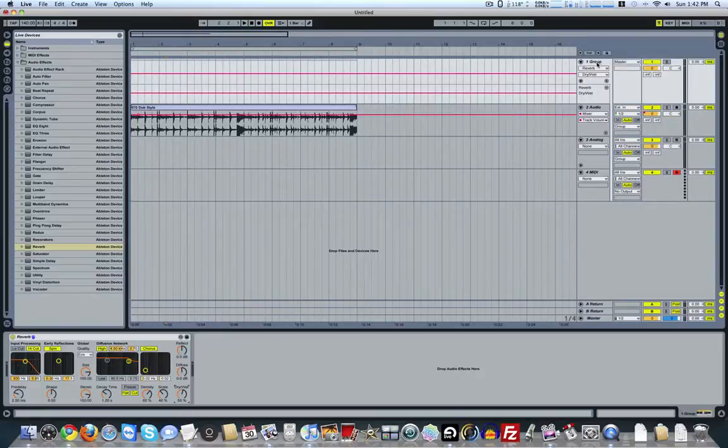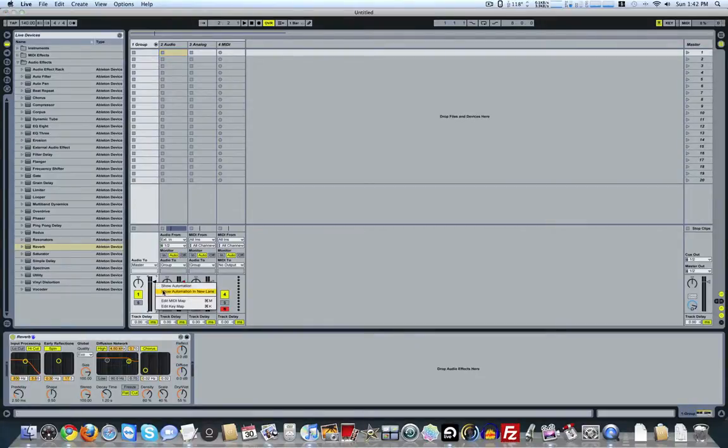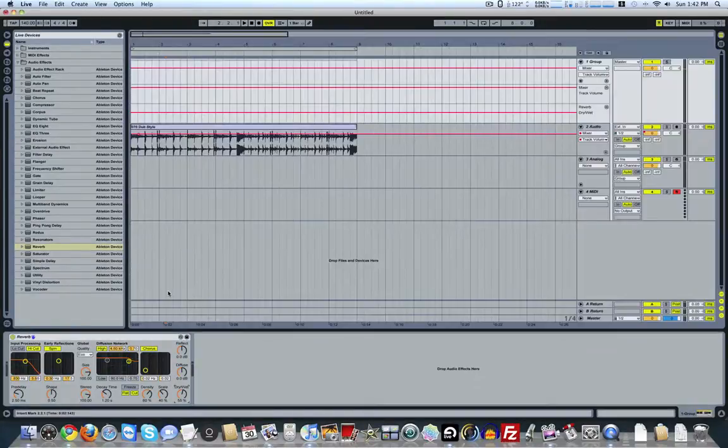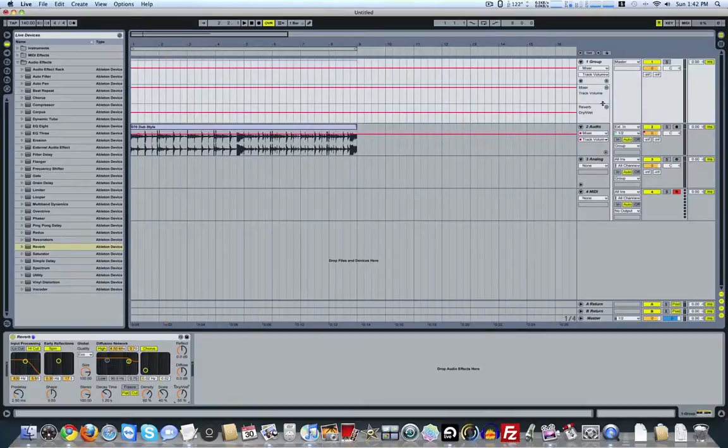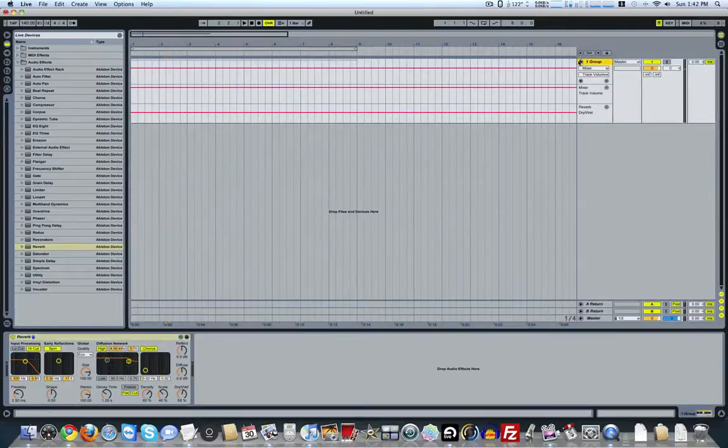Or if we want to control the volume as well, I just go ahead and hit Tab. Right-click on the volume. Show Automation in New Lane. And that'll show both. And then I can do whatever kind of editing I'd like on the whole group. So that's how to get around that.